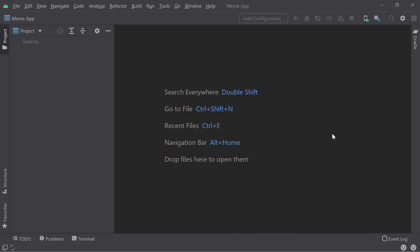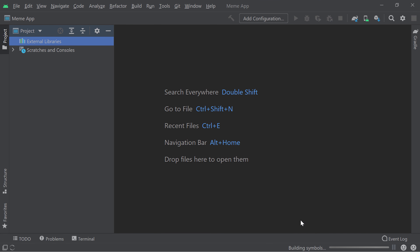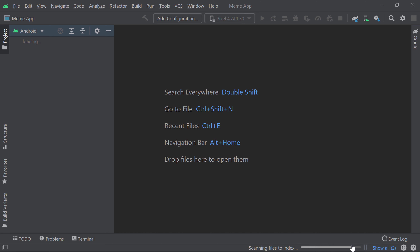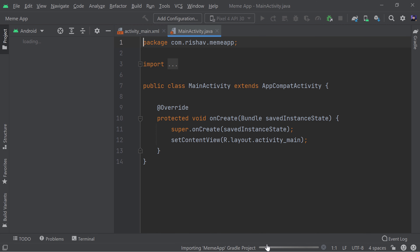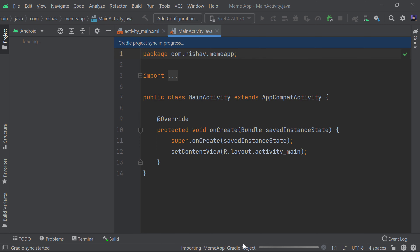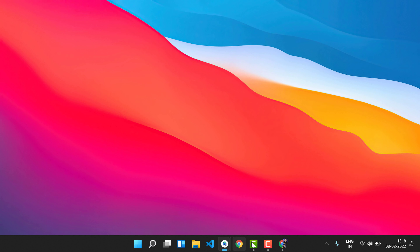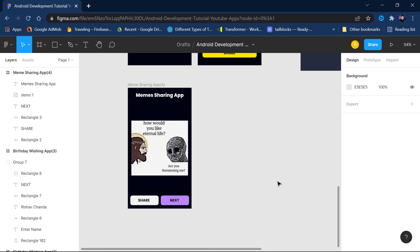You can see the new project 'Meme App' has been created. It's doing all the setup — updating, indexing, importing, then Gradle import and all those things. Once the Gradle build is finished, our project will be ready to start.